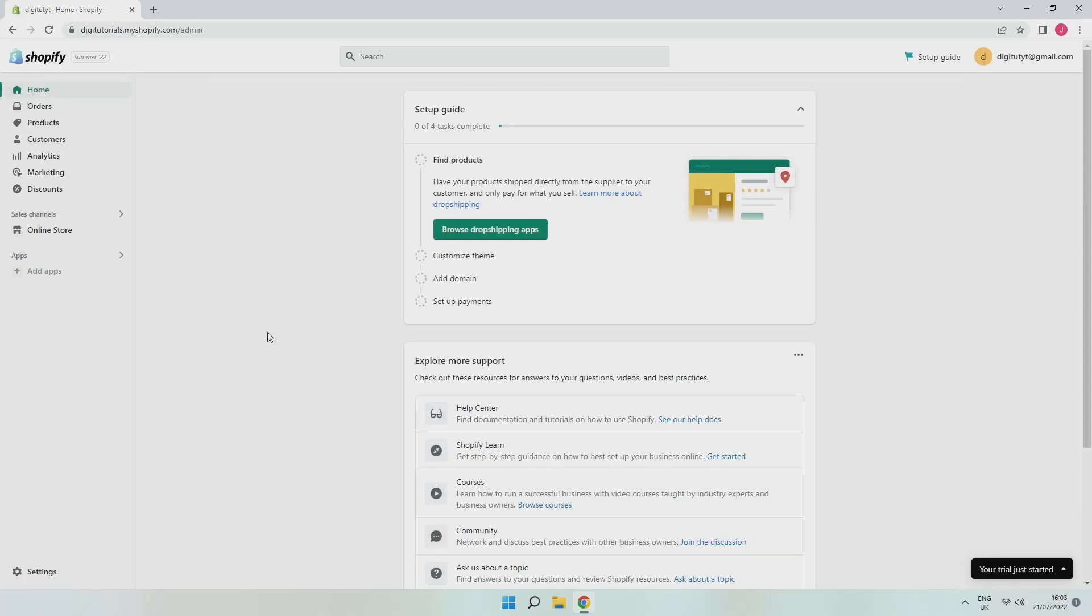In this video I'm going to quickly show you how to pause your Shopify store. I'm doing this on a PC but it should be exactly the same for most devices.